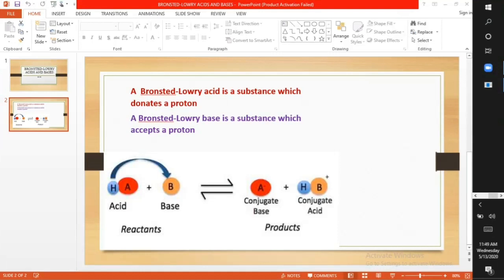Back to our definitions. A Brønsted-Lowry base is a substance which accepts a proton. In the reaction HA + B → A⁻ + HB⁺, B accepted H from HA to become HB⁺. Therefore, it accepted a proton, making it the Brønsted-Lowry base. When a substance accepts a proton like this, it forms the conjugate acid. The Brønsted-Lowry base accepts a proton and forms the conjugate acid.